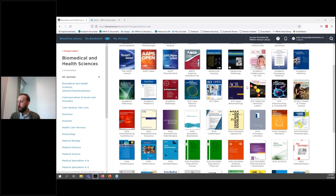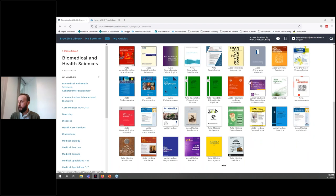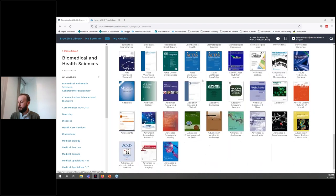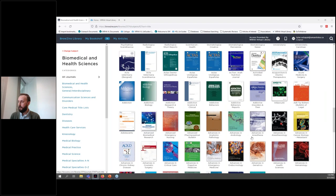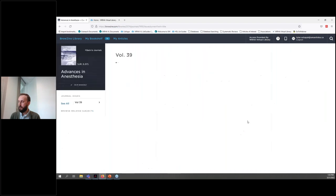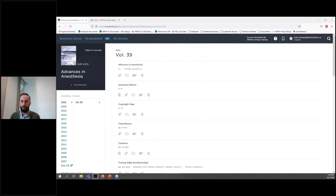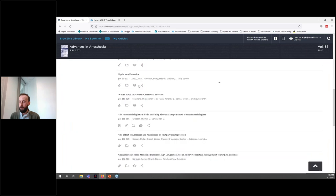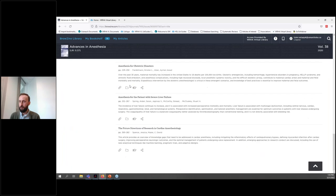Clicking on a specific journal will bring you to the page for that journal. So for example, we're going to scroll down here and click on Advances in Anesthesia. On the journal page, you can browse through different volumes based on the date they were issued on the left hand side here. There are also a number of icons or options under each article title.